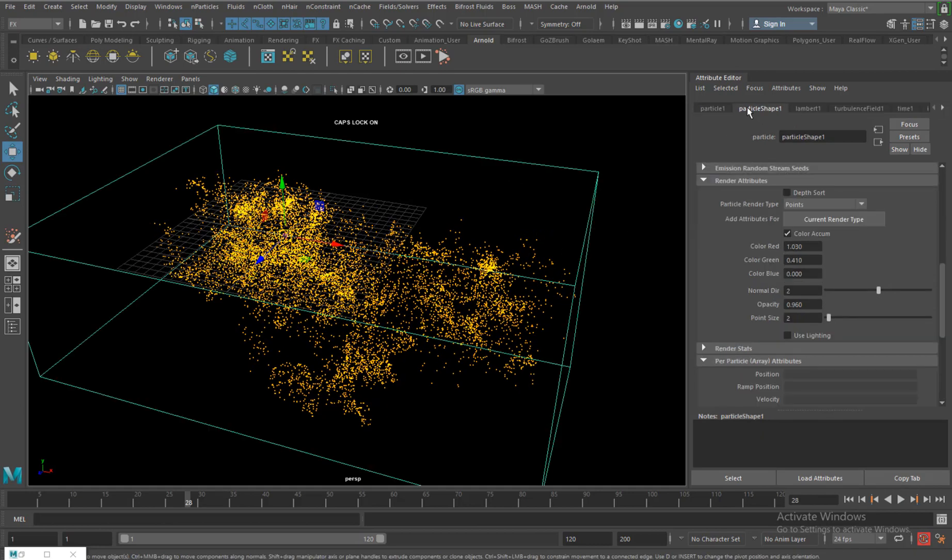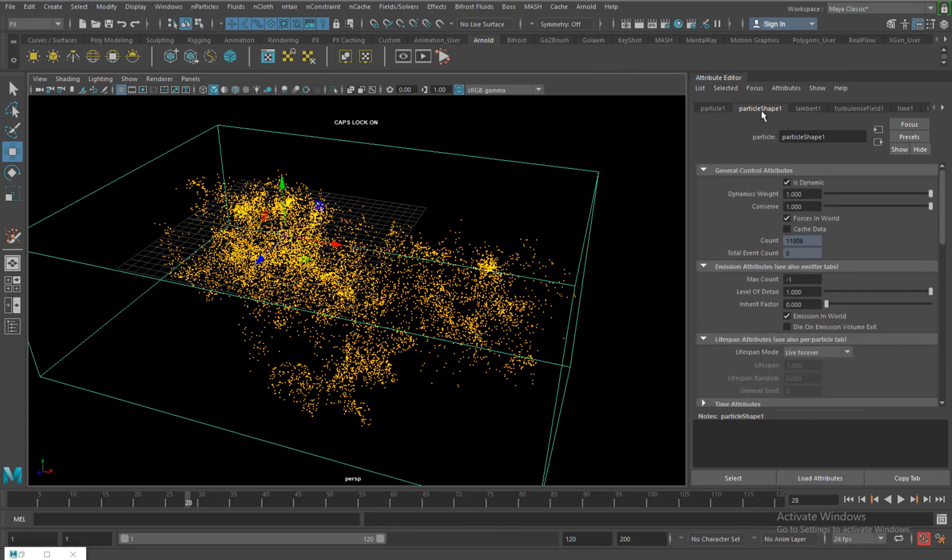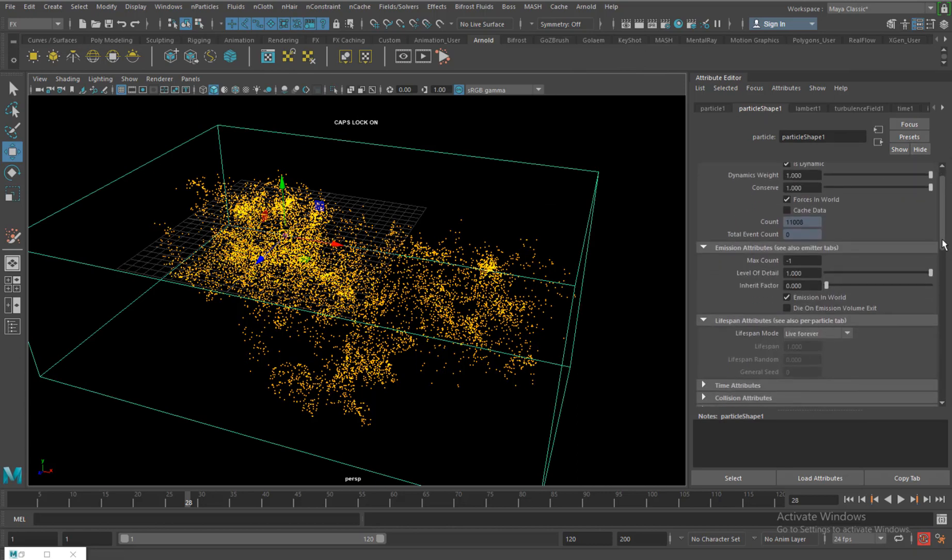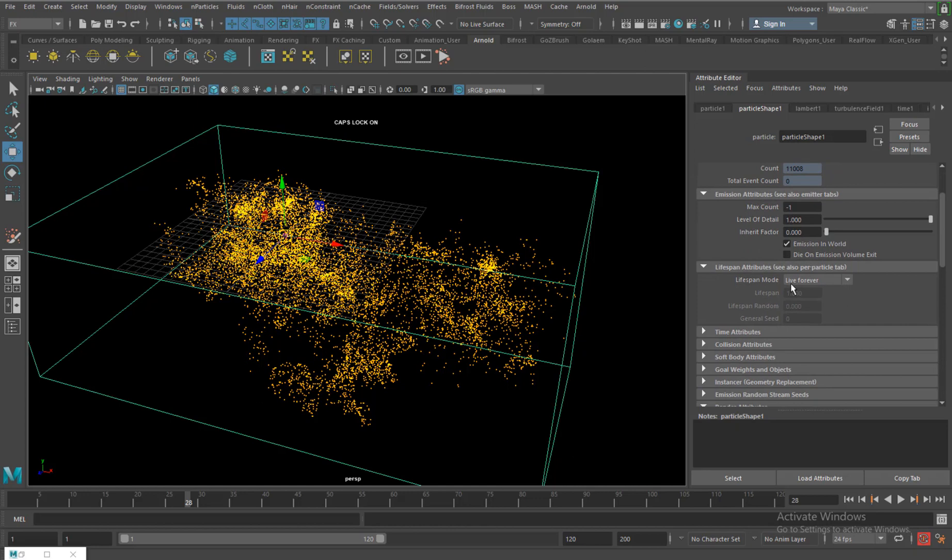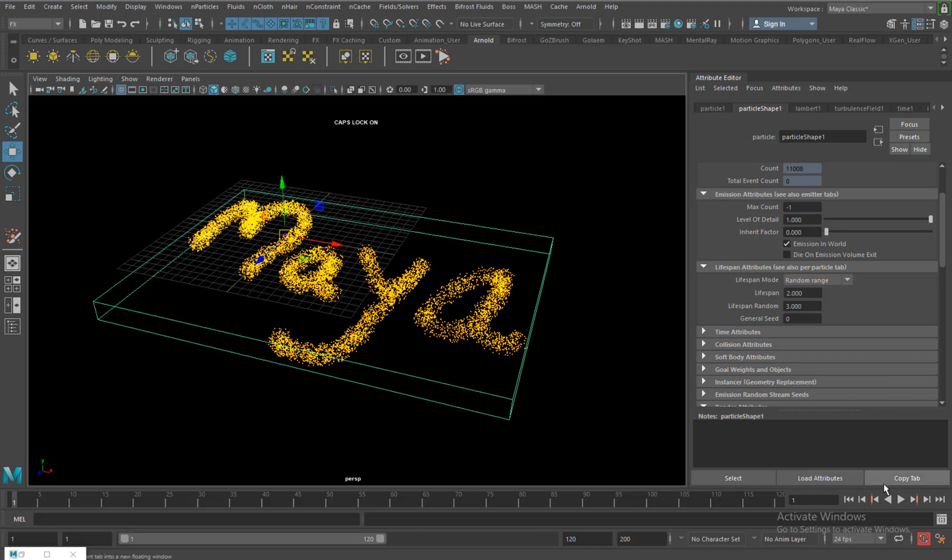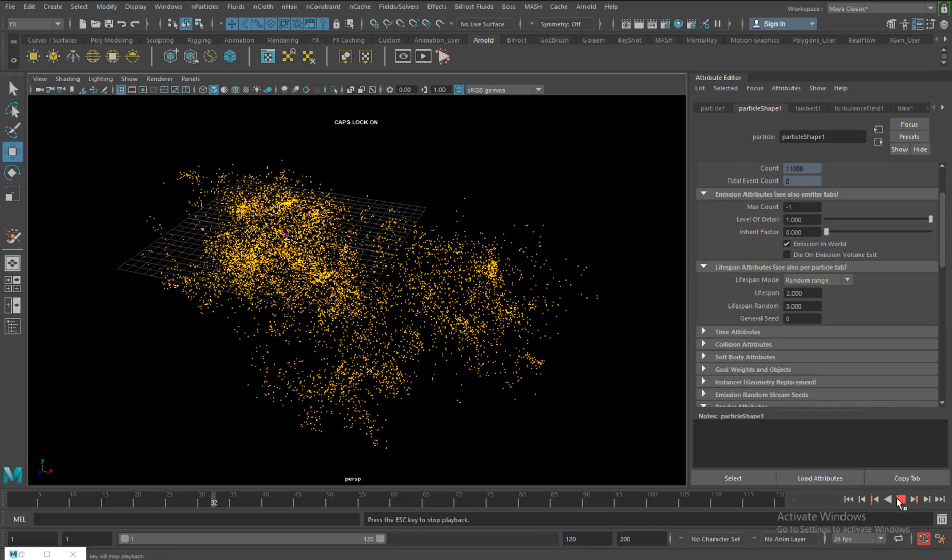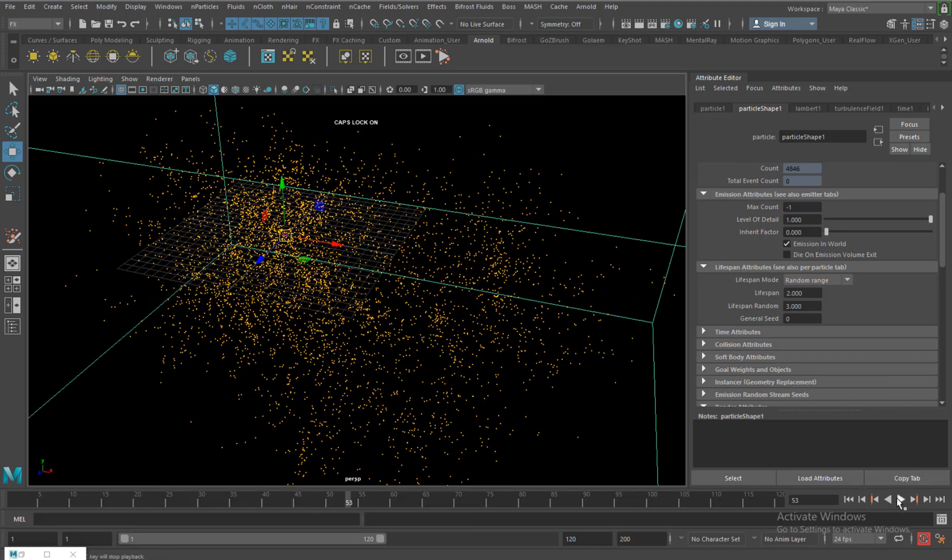In the particle shape attribute I will adjust its lifespan. Change it to random range so that it kind of gradually disperses from 1 to, let's say, make it 2 and 3. So they gradually die off. They're there for quite a time so I'll just make it 2 and 1. There it is, so they gradually die off.